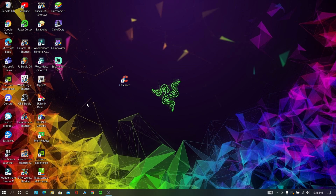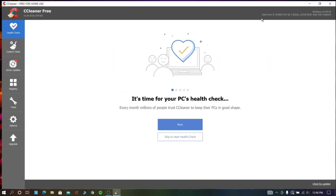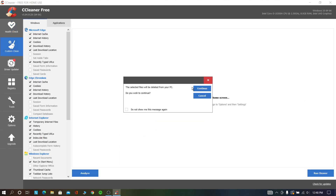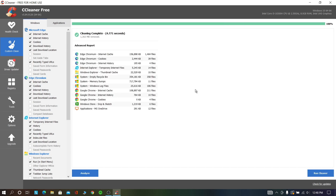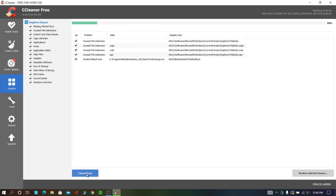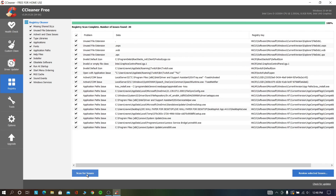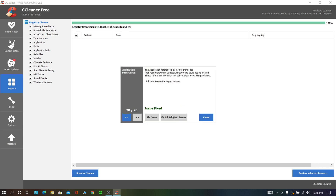Download this software from the description. Now open this software, go to Custom Clean, and run the cleaner. Now go to Registry, click Scan for Issues, click Review Selected Issues, and then click Fix All Selected Issues.